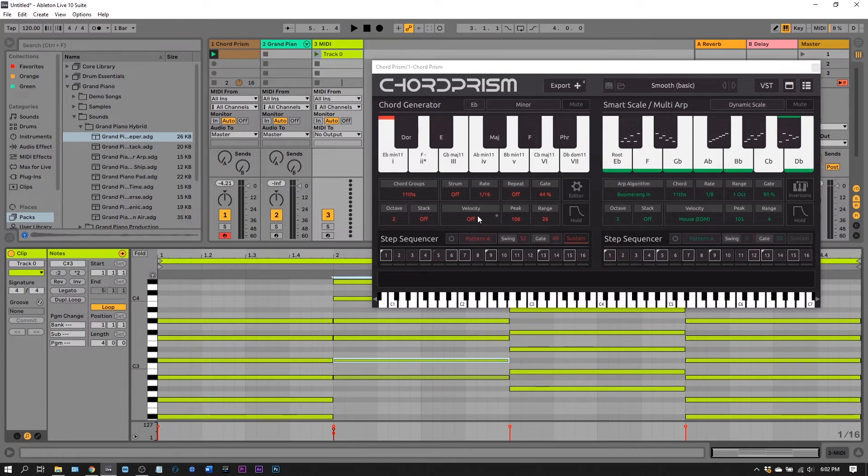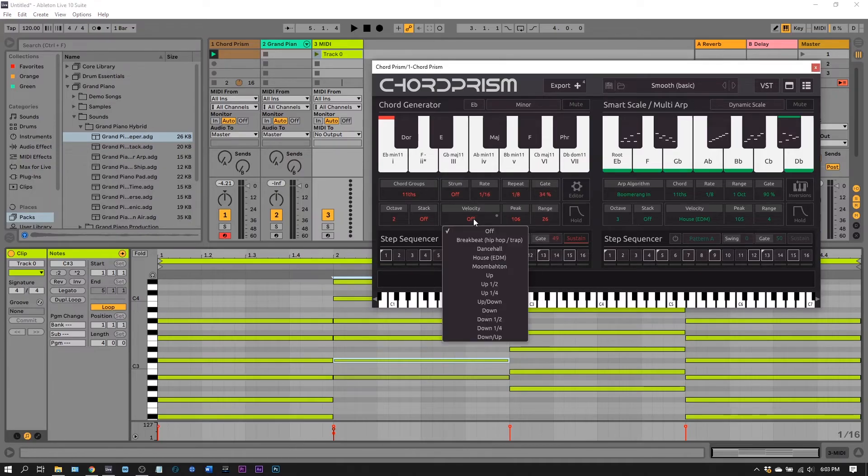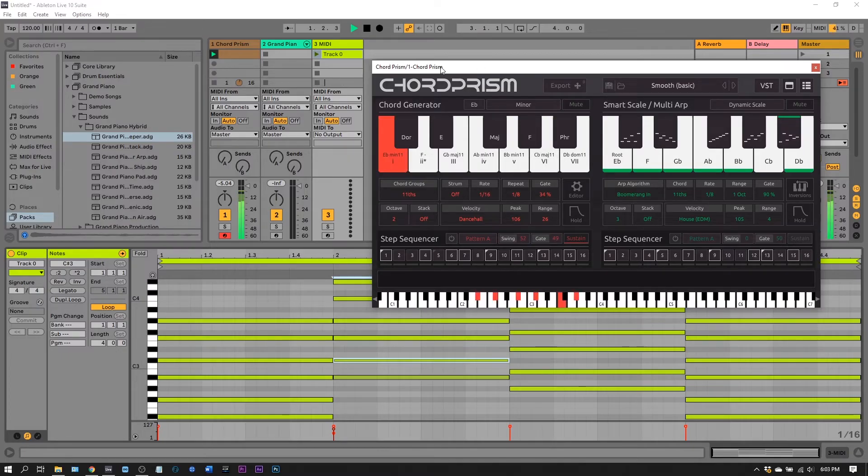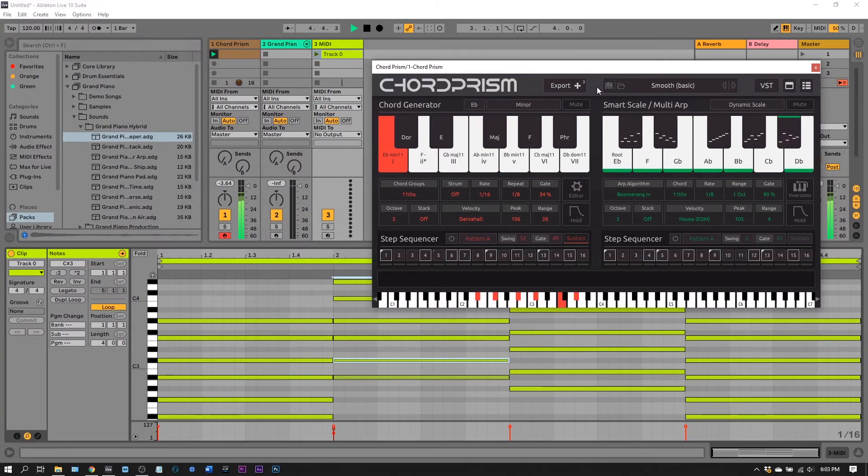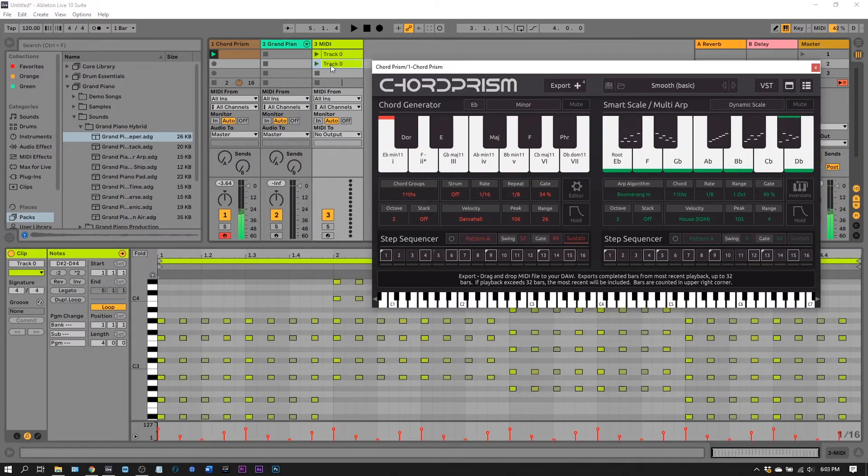This is going to work the same way if I have, let's say repeat on, and the gate, and I turn velocity on, and I make all of these changes. If I go ahead and do it again, and I have that click, drag and drop...